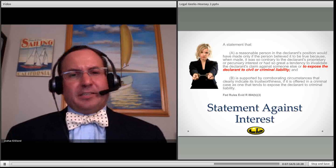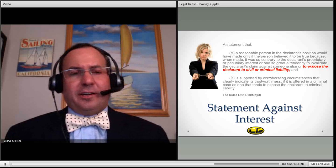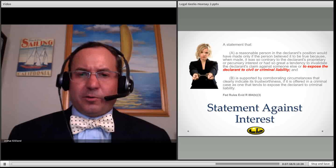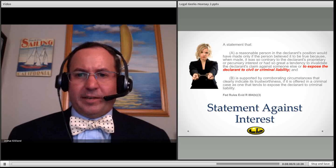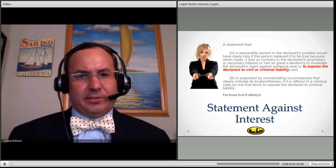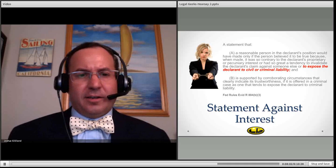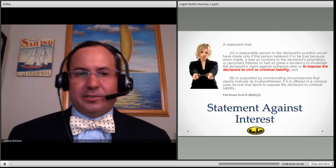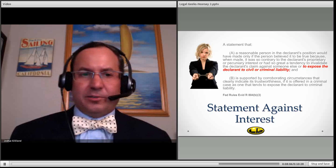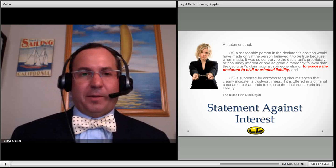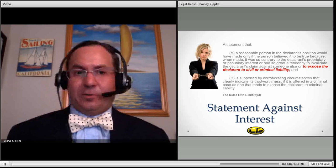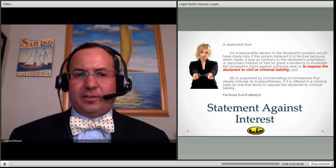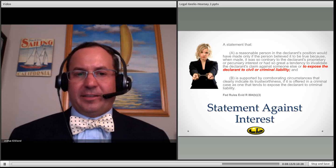Statements against interest: a statement that can expose a declarant to civil or criminal liability can be admissible as a statement against interest. Very common in criminal cases and perhaps some civil cases as well, where people admit things over text or Facebook status message that could later get them into trouble.